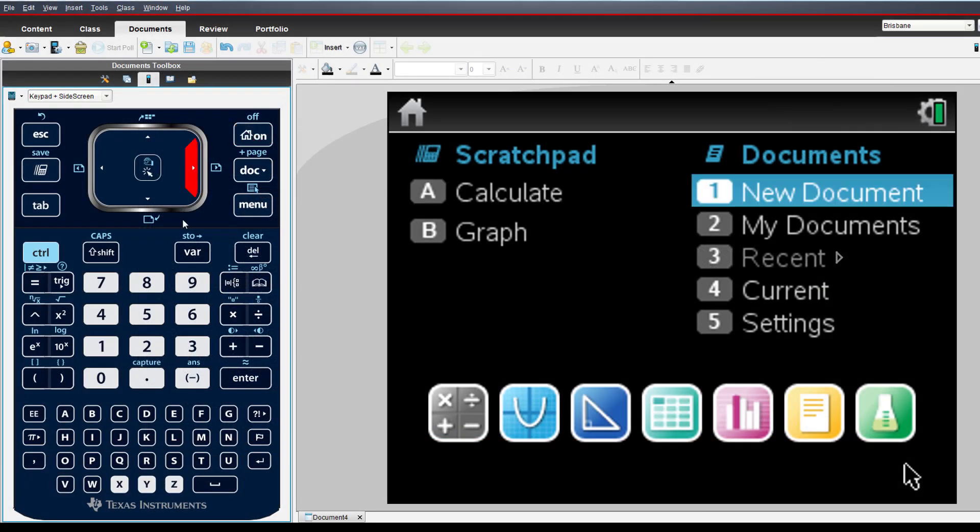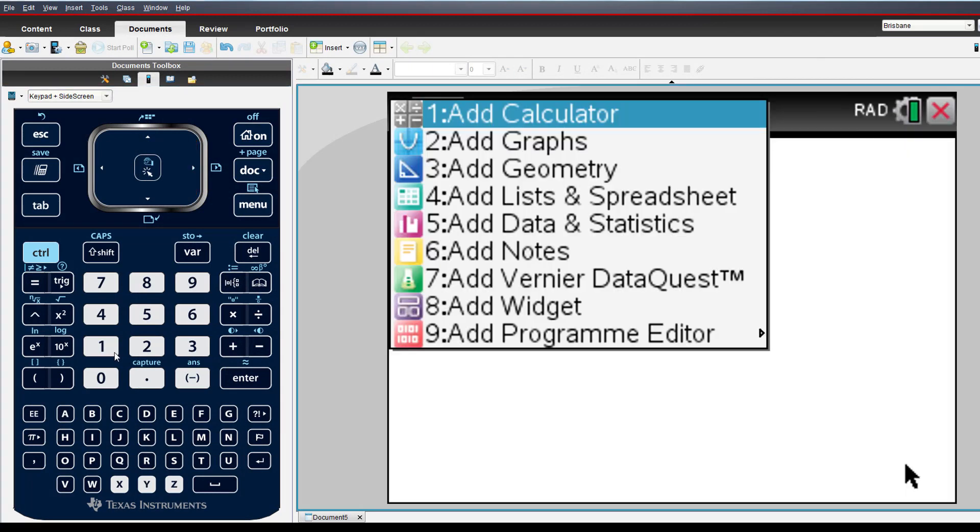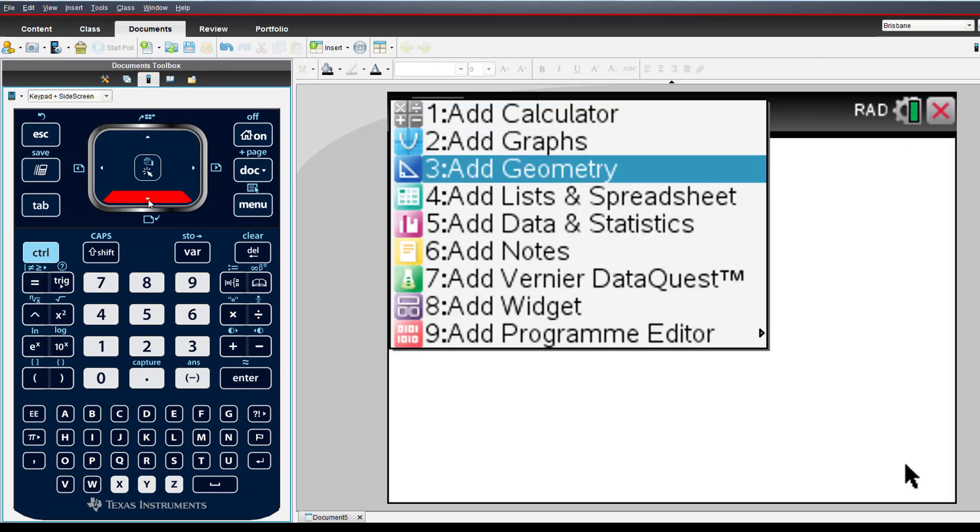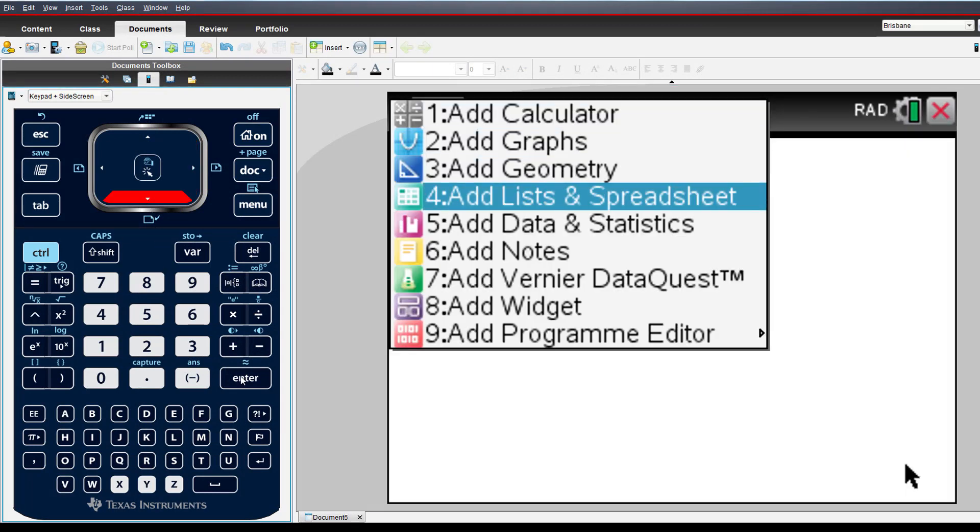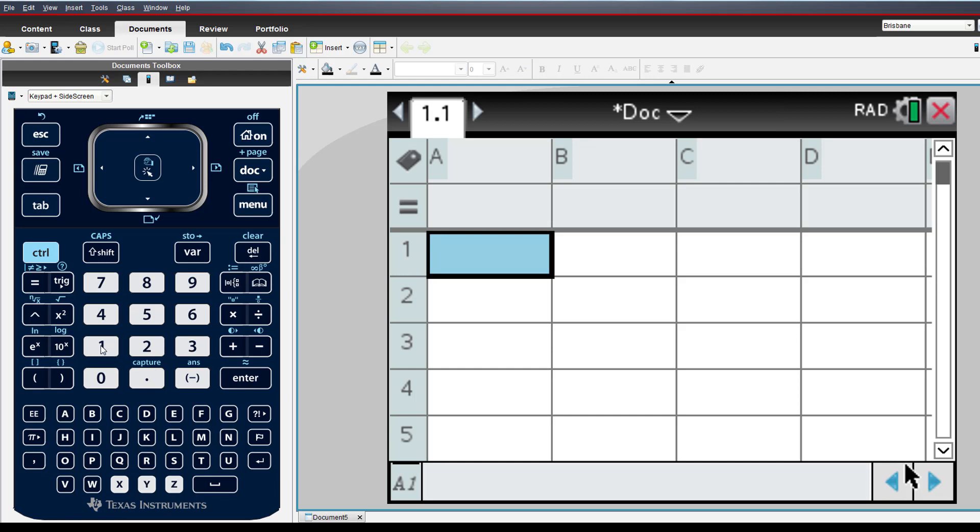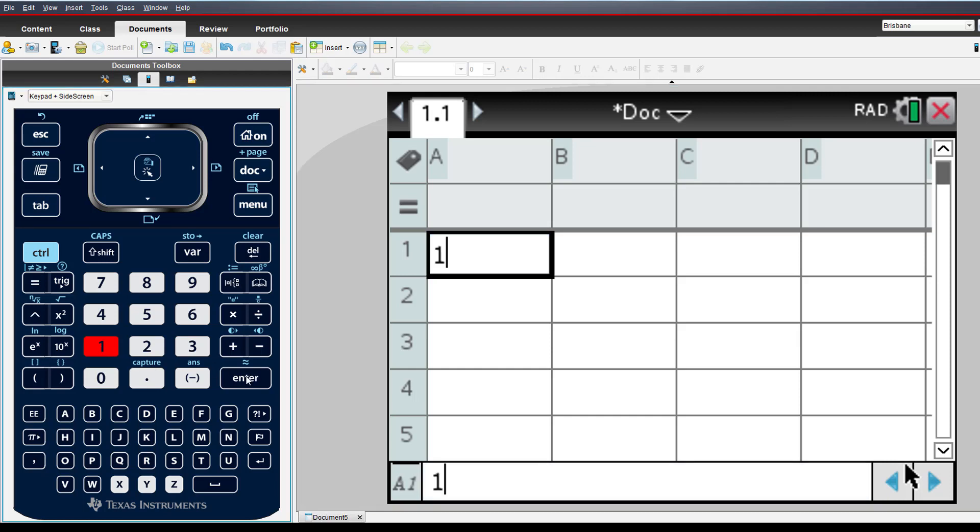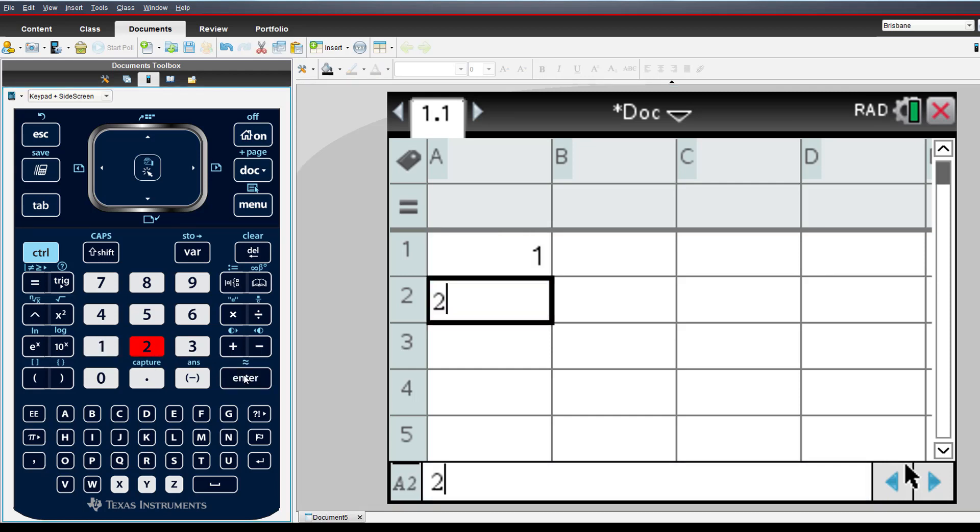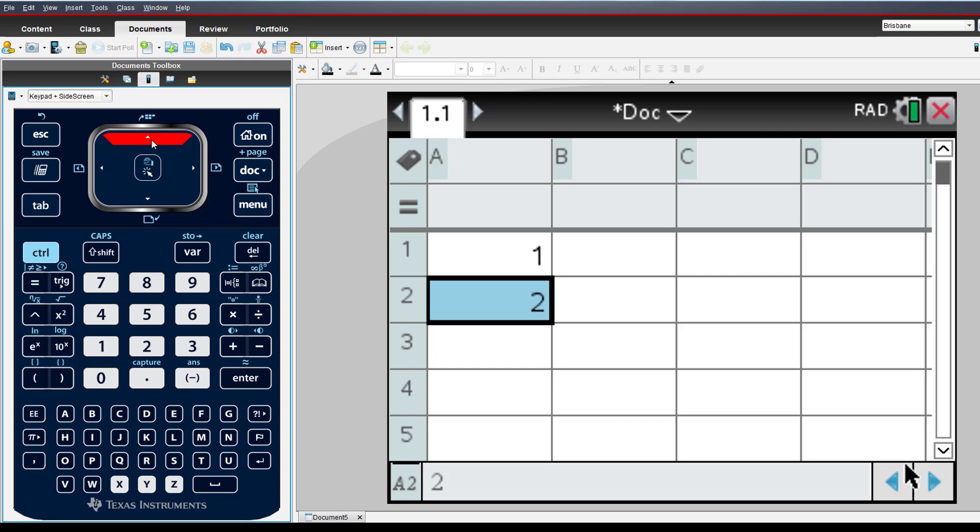We'll start with the simplest arithmetic sequence, the set of counting numbers starting with 1. We could continue entering numbers manually, however there is a much faster way.